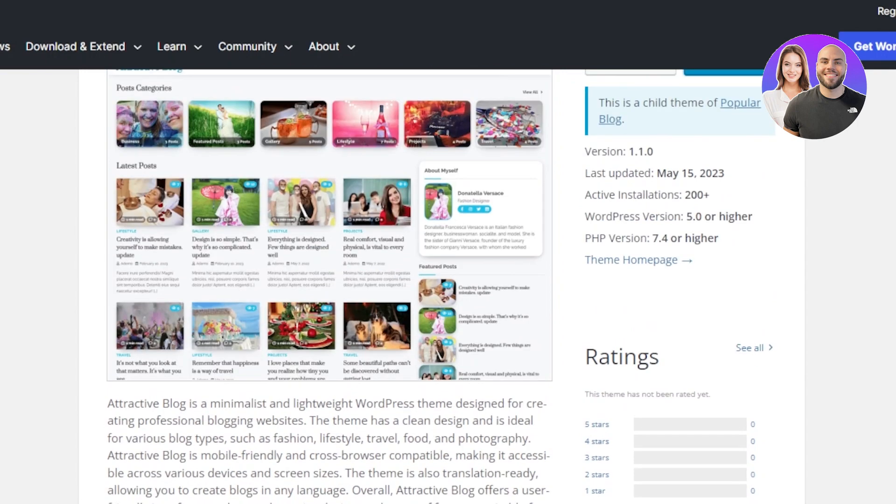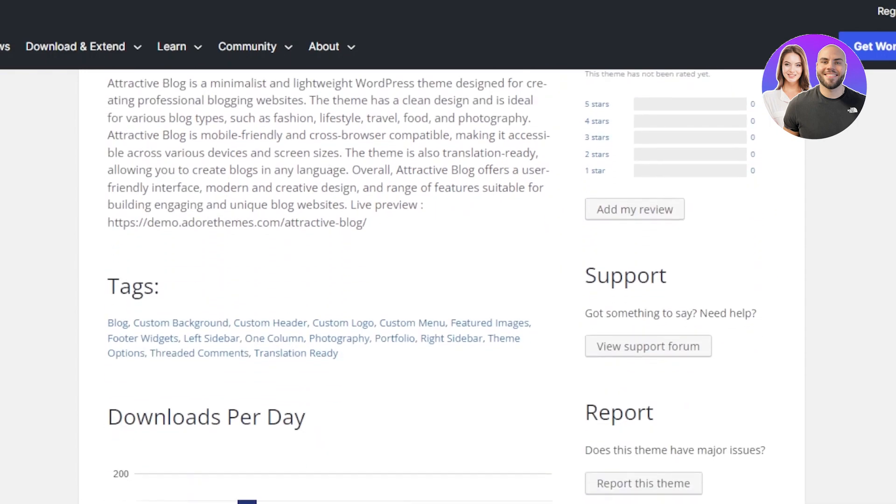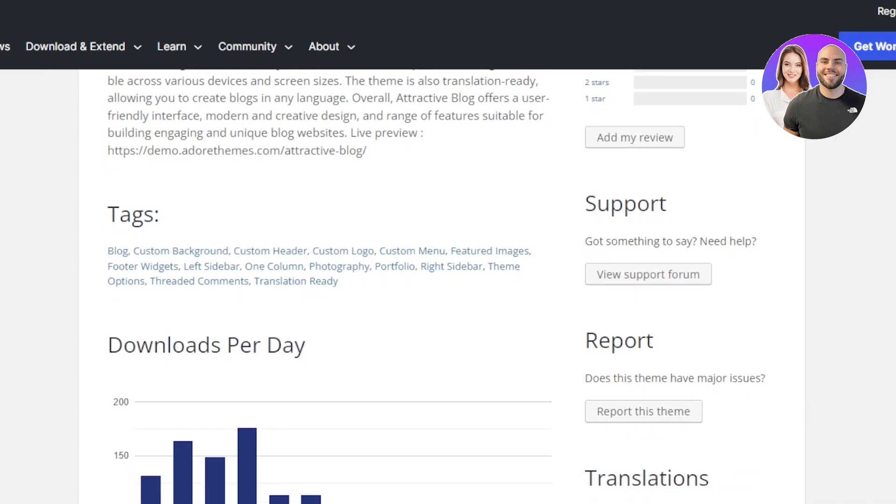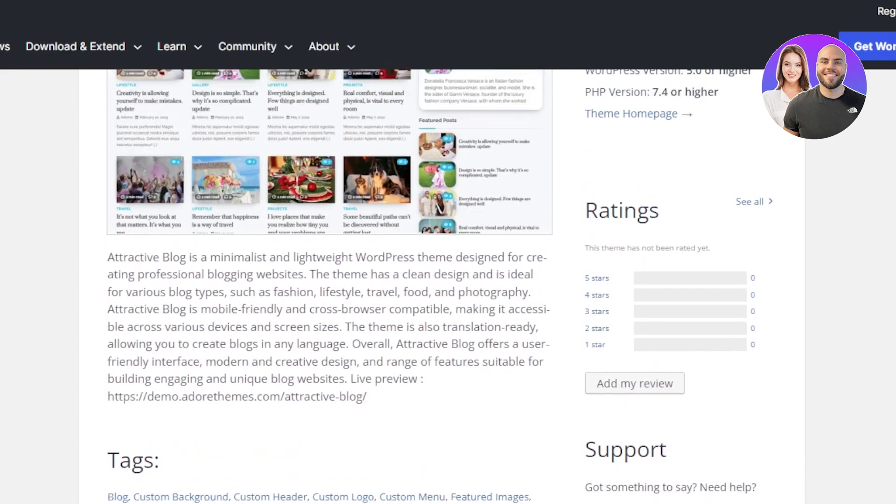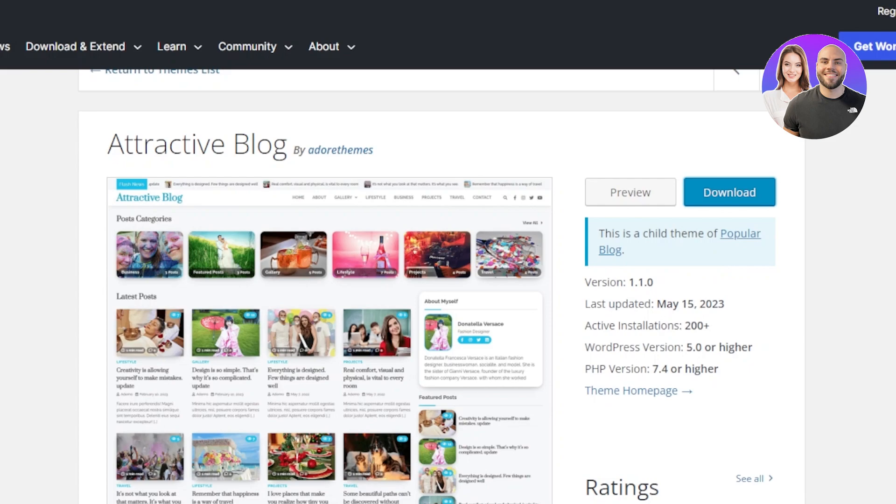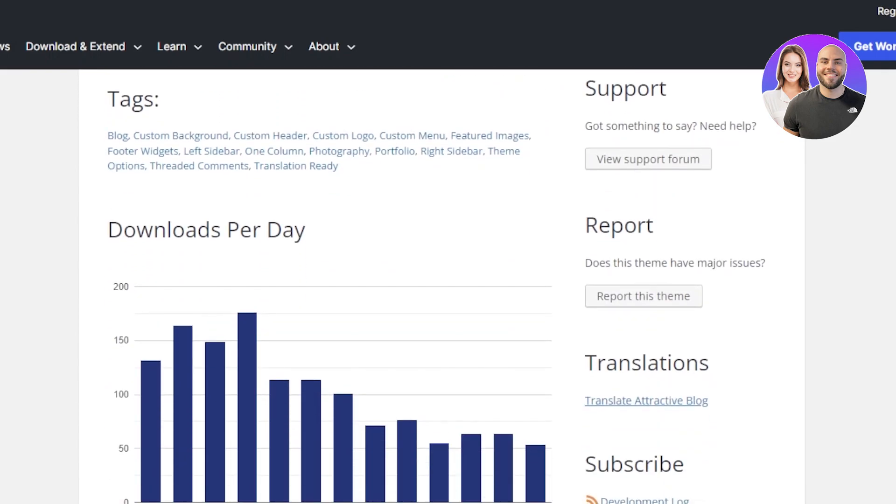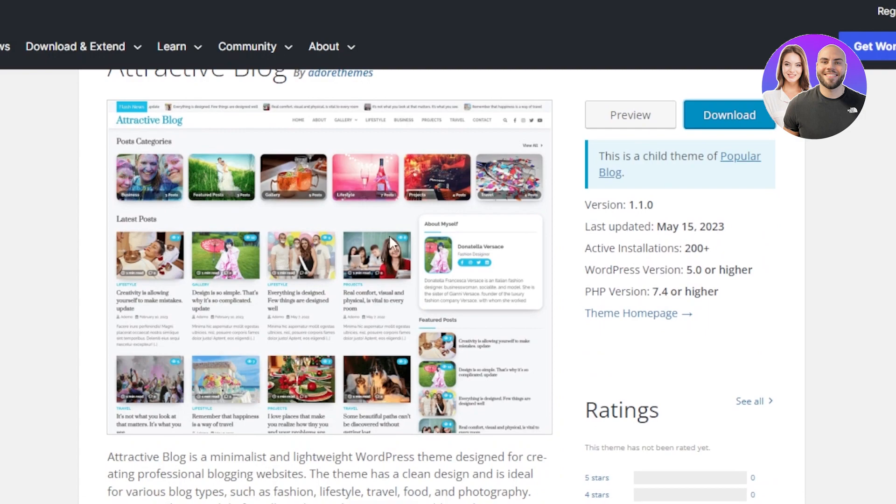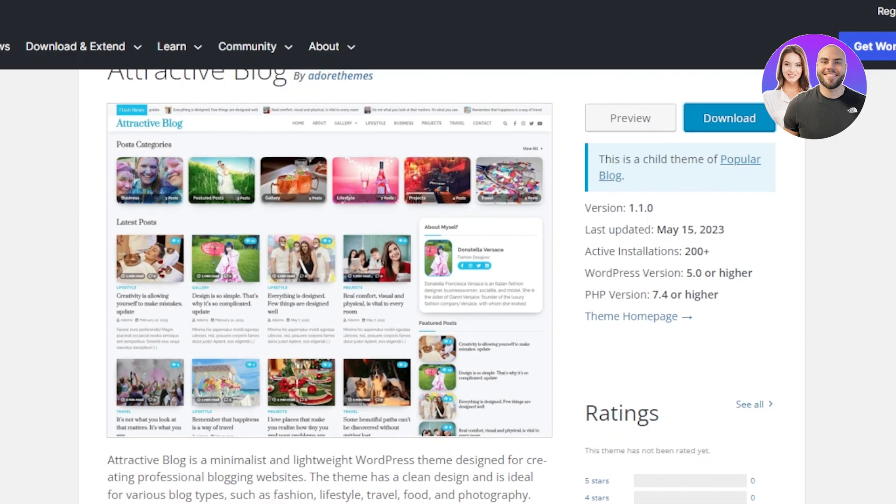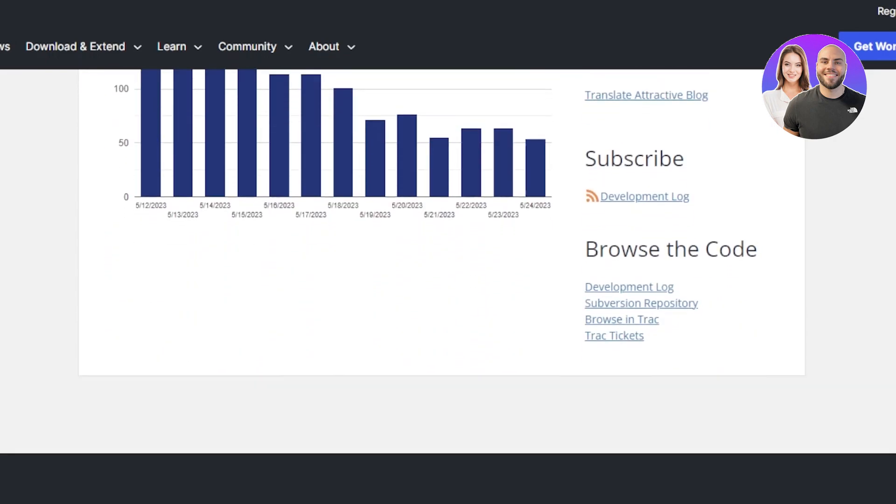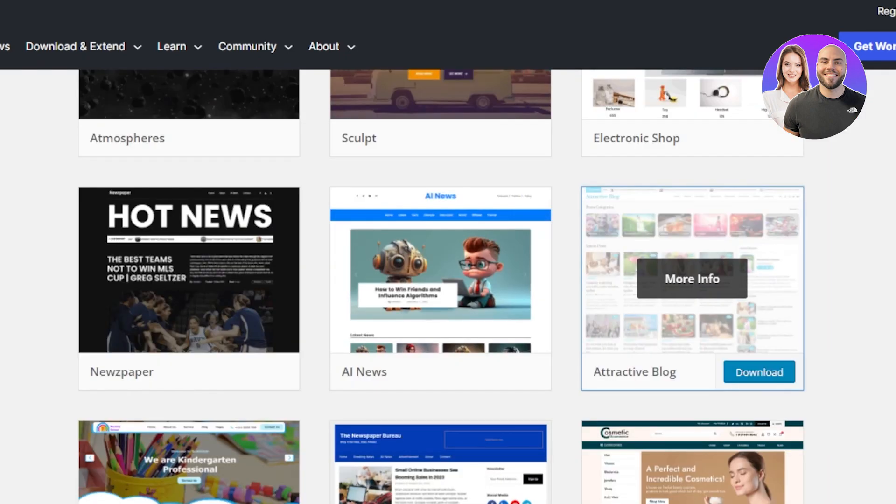Attractive Blog is mobile friendly and cross browser compatible. The theme is also translation ready allowing you to create blogs in any language. Overall, Attractive Blog offers a user friendly interface, modern and creative design. This one is actually a child theme for a popular blog. This is version 1.1 and this is another theme that you should check out. The name of the theme is Attractive Blog. This is the look for it. Very clean and very minimalist. You can see simple blogs are shown here. Articles that we can showcase. This one is a free blog that you should check out with WordPress and you can get a preview or download.